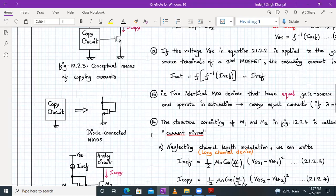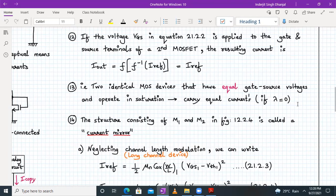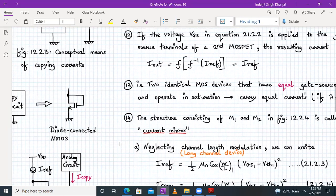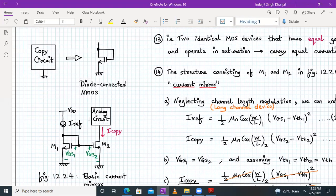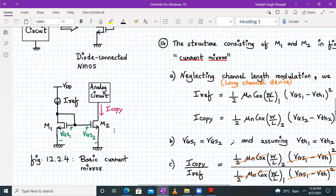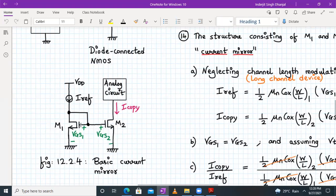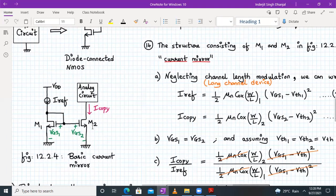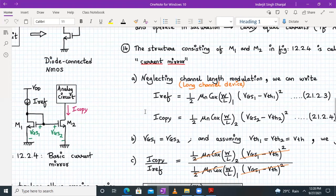Two identical MOS devices with equal gate-to-source voltage operating in saturation carry equal current when λ = 0. The structure consisting of M1 (diode-connected NMOS as the copy circuit) and M2 forms the basic current mirror. If I replace the copy circuit with the diode-connected M1 and have M2 as the output transistor, then I_reference ≈ I_copy. M1 is already in saturation; we must ensure M2 also remains in saturation.